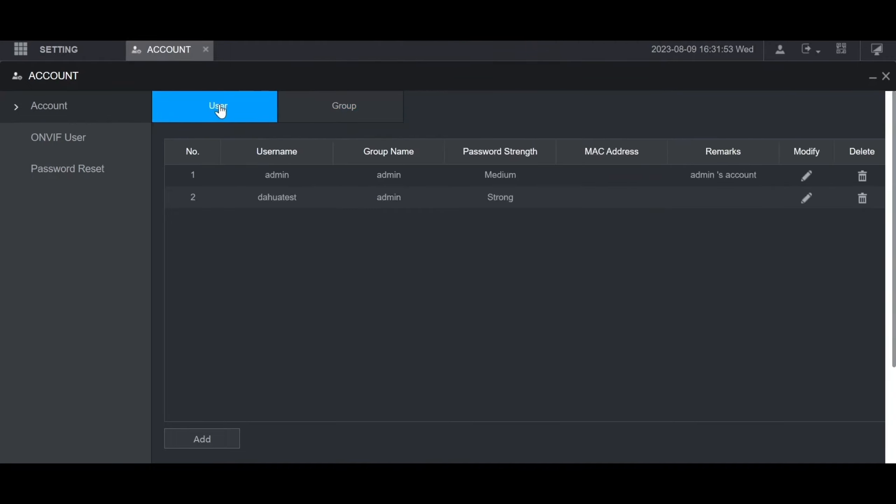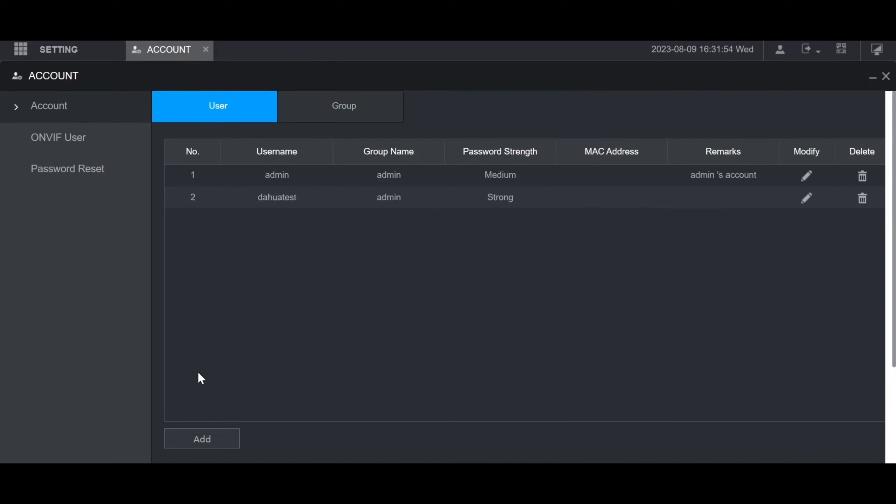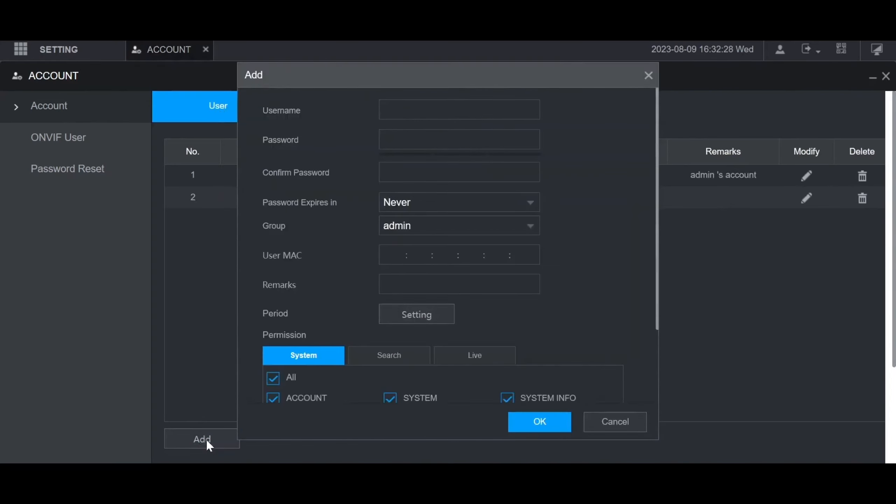Then to create a user, go to the user tab at the top and click add at the bottom. Give them a username in the username field, then a password, then confirm that password.